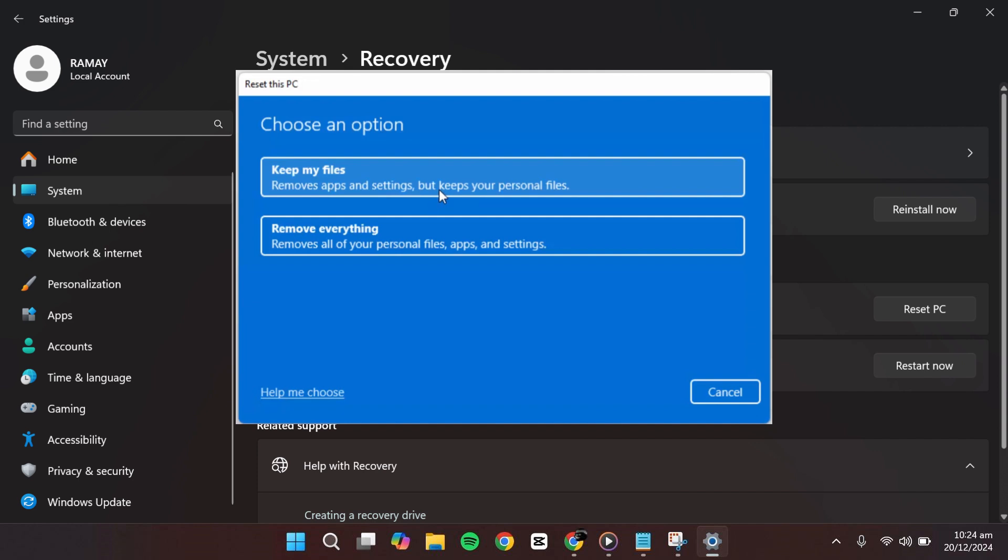The second option, Remove everything, removes all your personal files, apps, and settings, which is more suitable if you are selling or giving away your device.